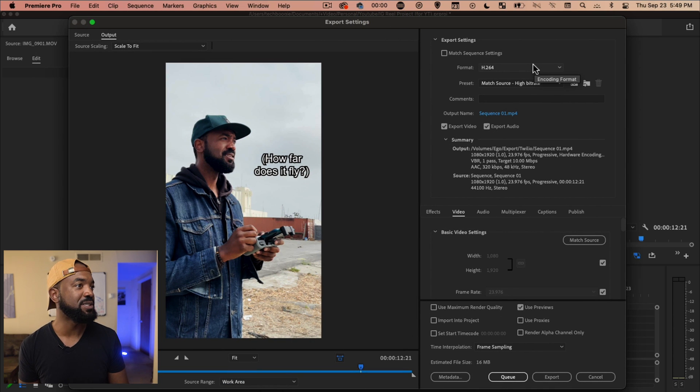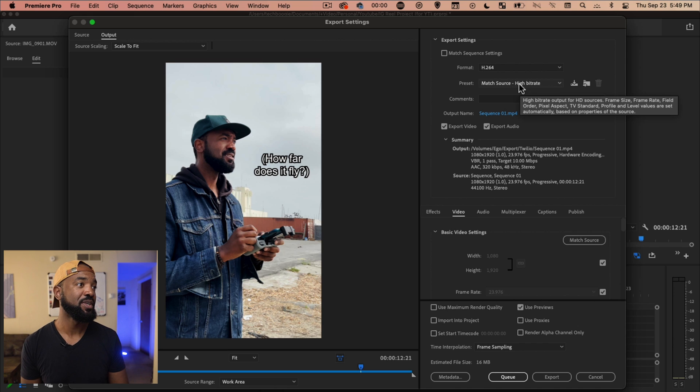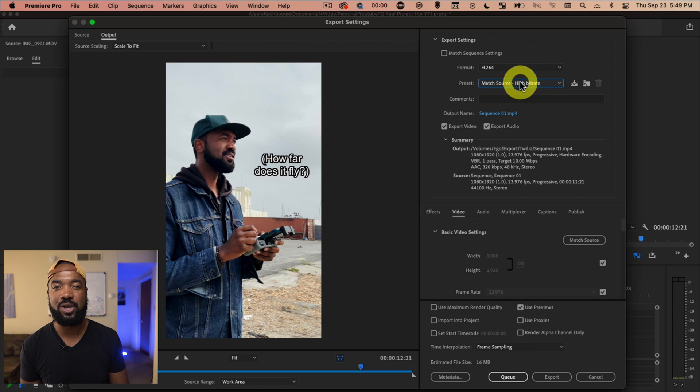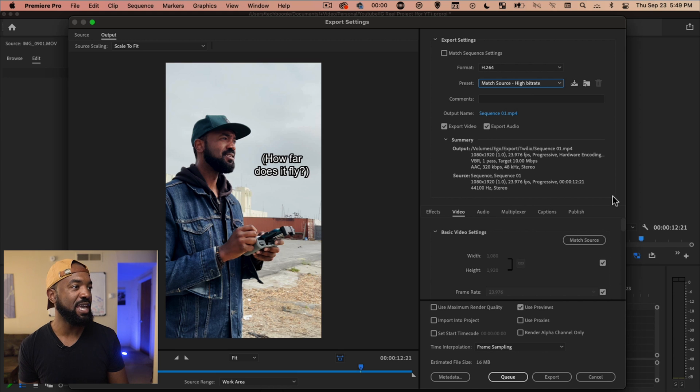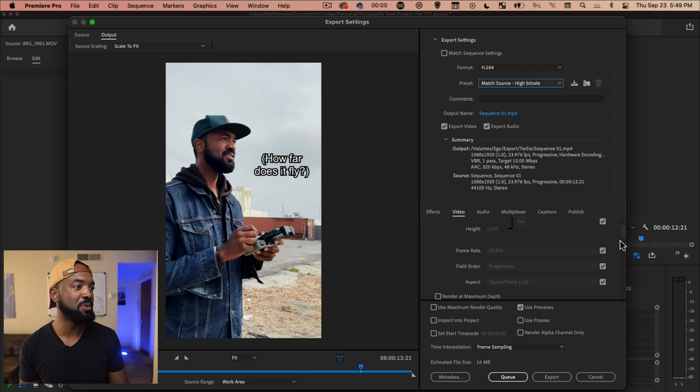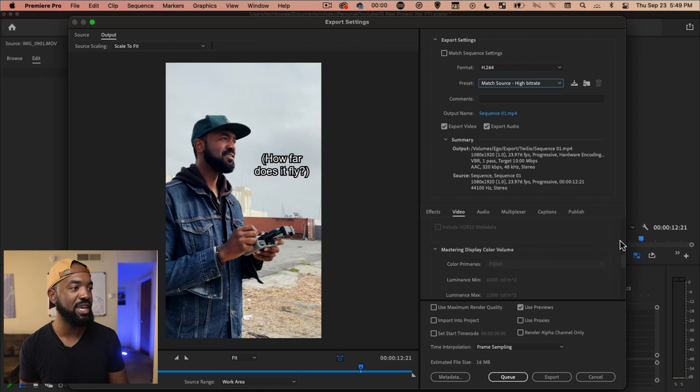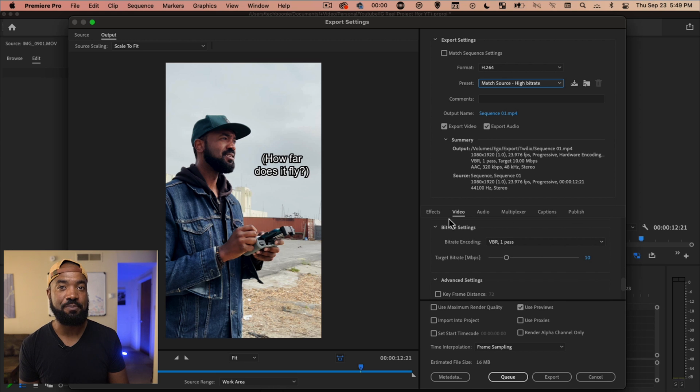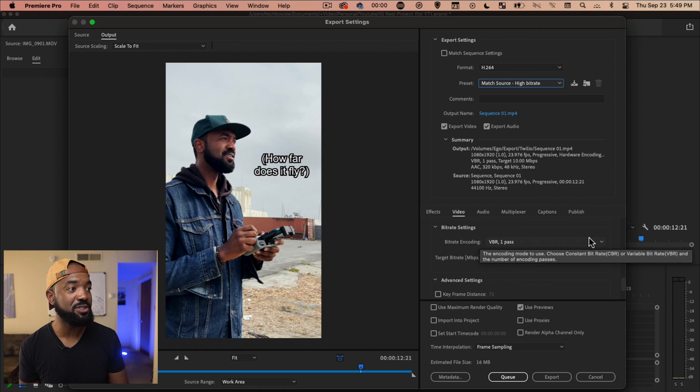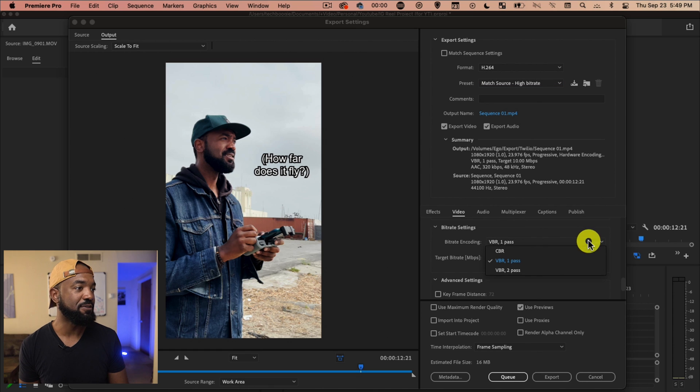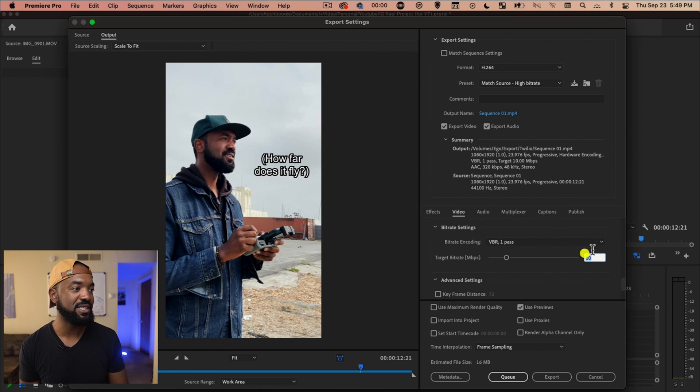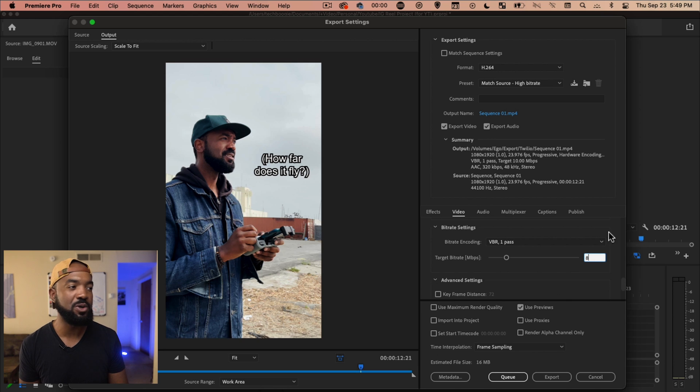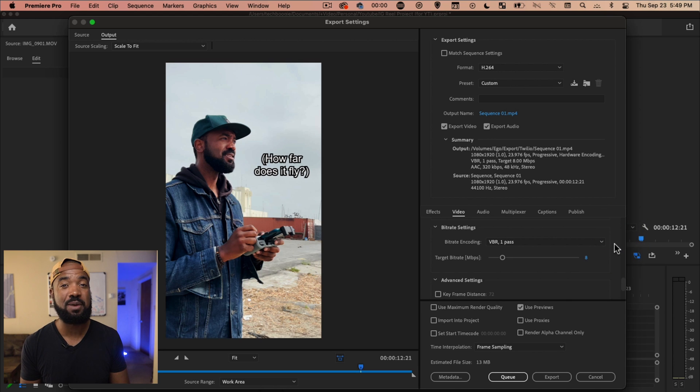Here's the settings I like to use. So H264, let's do a match source, high bit rate is fine here and scroll down. So what we're going to want to do here is change the bit rate settings here. So I like to do a VBR one pass and then set this to eight. Just lower the quality a little bit because Instagram is going to compress it anyway.